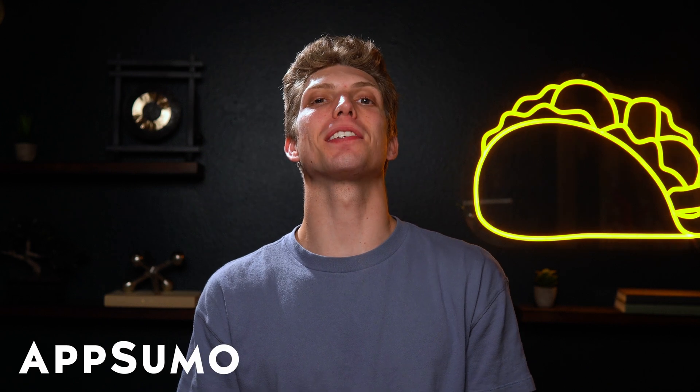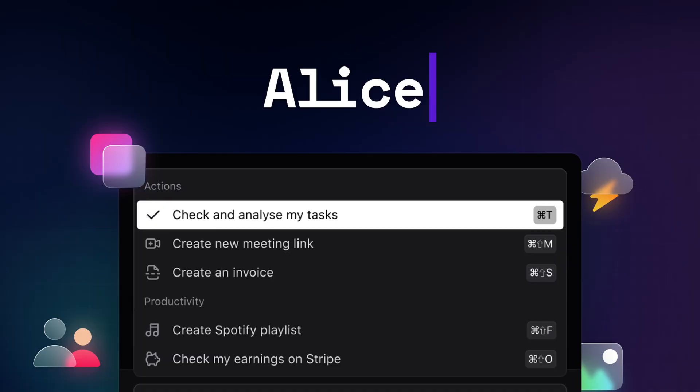Hey Sumo-lings! It's Aiden with AppSumo, the best place to get insane deals on business software.